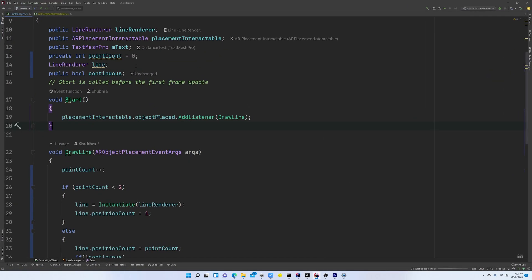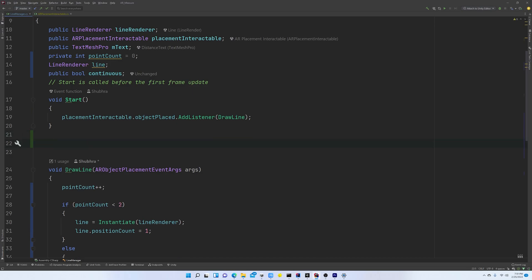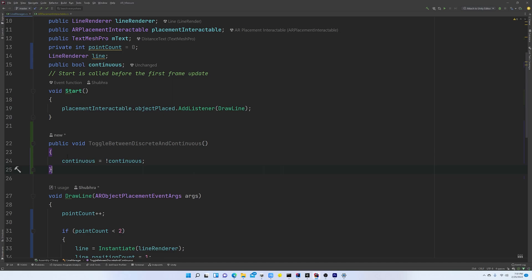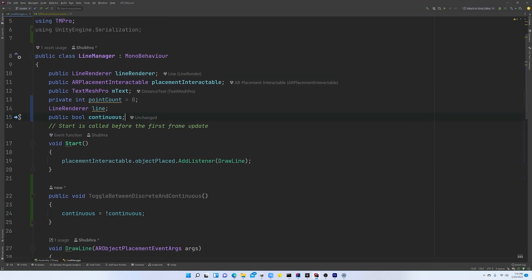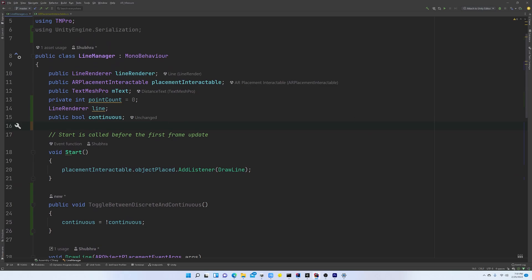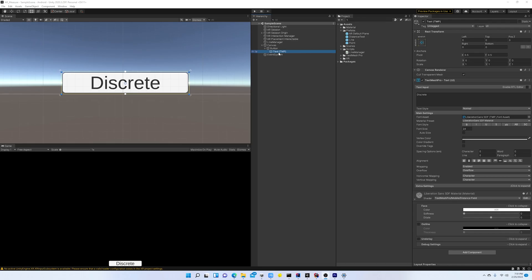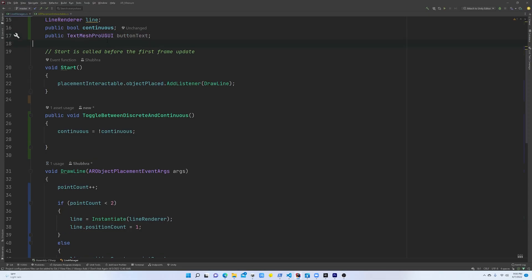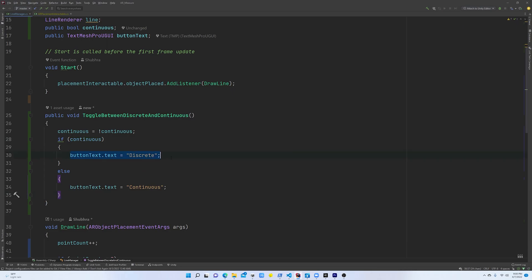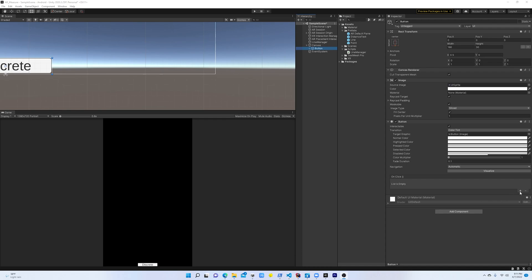Save your scene and go back to the code editor. Here we are going to create a new method to toggle between the discrete and continuous line. This will simply toggle the boolean value from its previous state — if it was true it becomes false, and vice versa. We also need a reference to our TextMeshPro object inside the button. The idea is that when we are in discrete mode the button text should read 'Continuous', and when we are in continuous mode it should read 'Discrete', so the user can switch between the two.